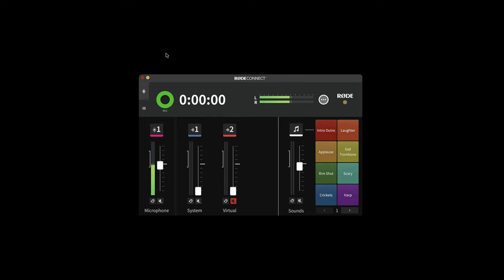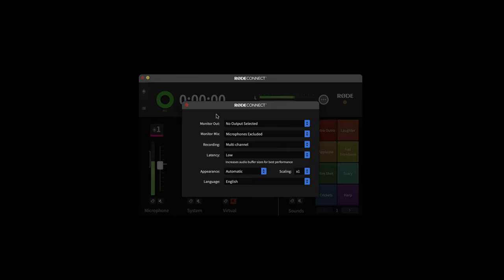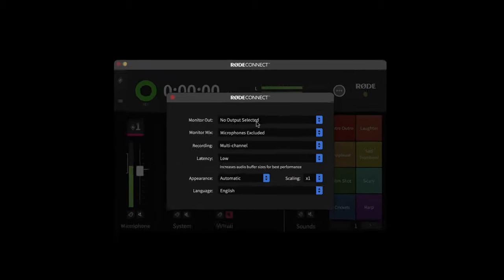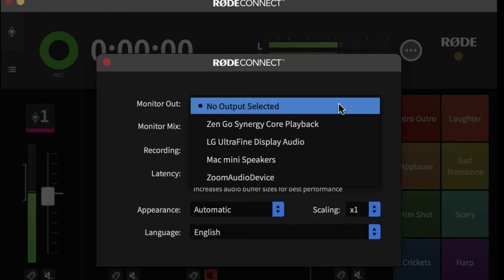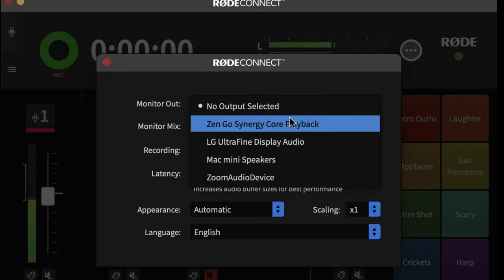But let's have a look at some of the preferences that you can set up as there's one or two things worth mentioning there. Mostly, you'll probably be listening to everything you're doing through the headphone output of the microphone. But you can also choose to mirror the monitoring out to a different device if you've got speakers plugged in that you want to listen through. So all you would need to do there is pick your audio interface or other output.